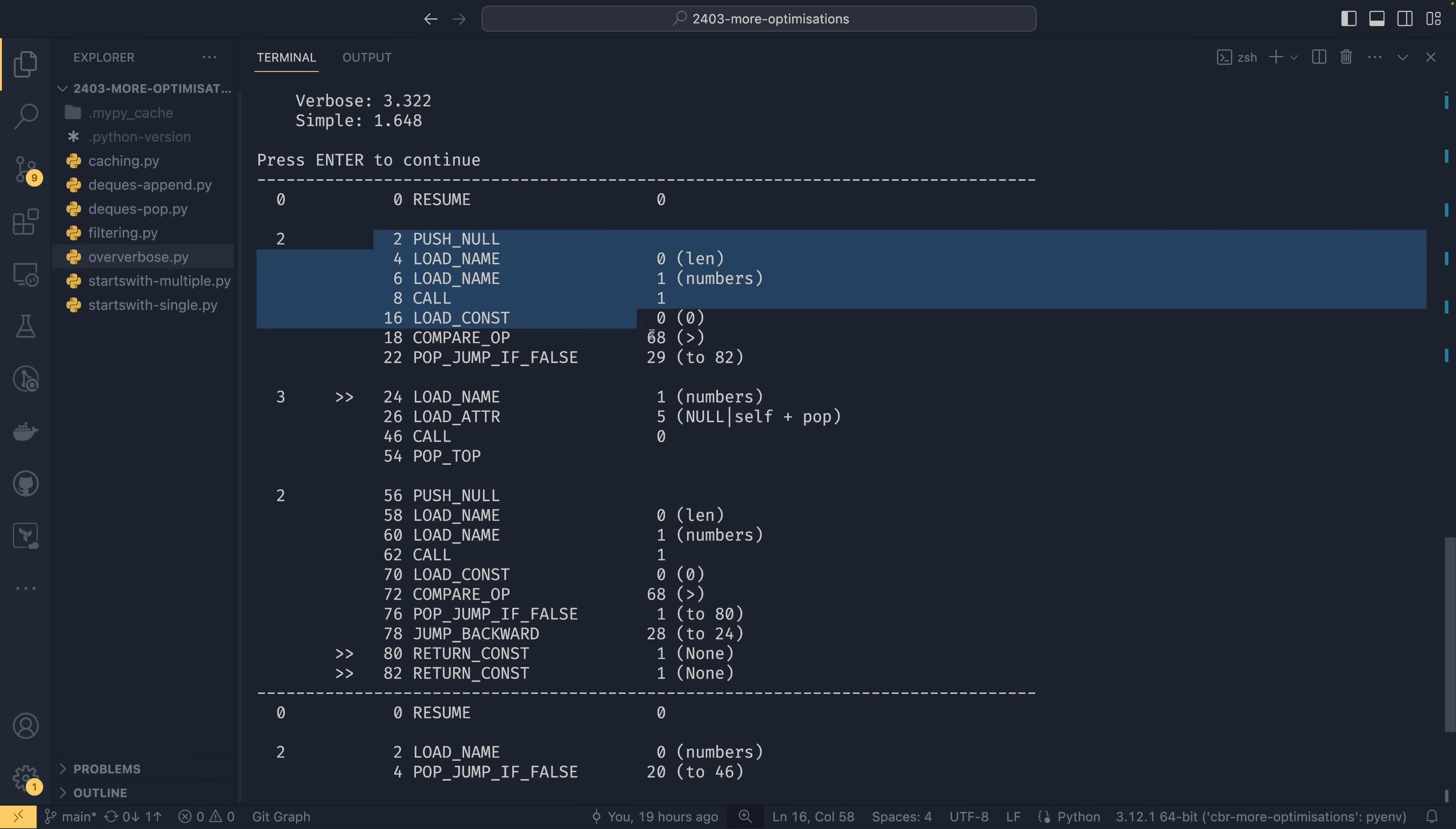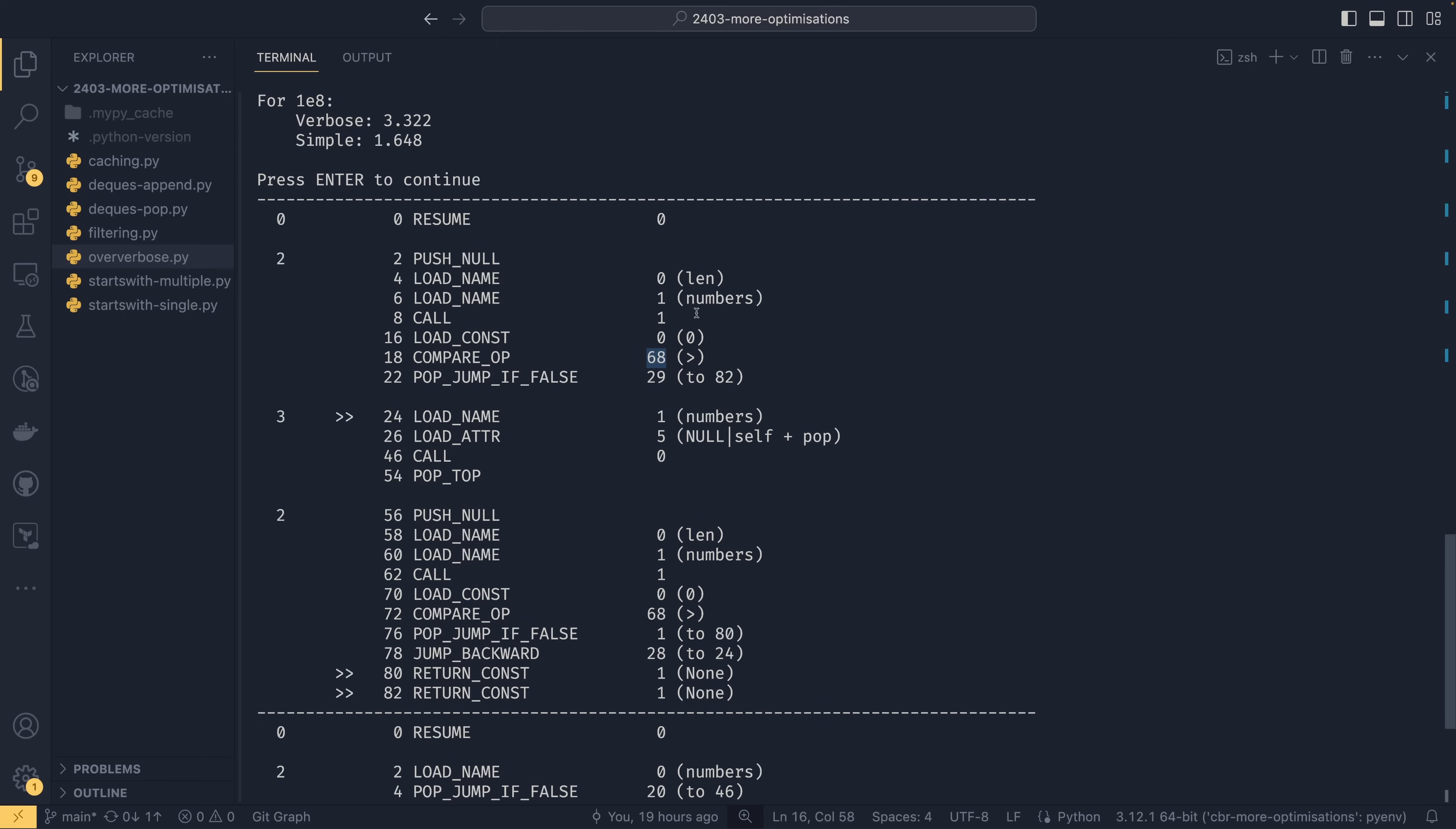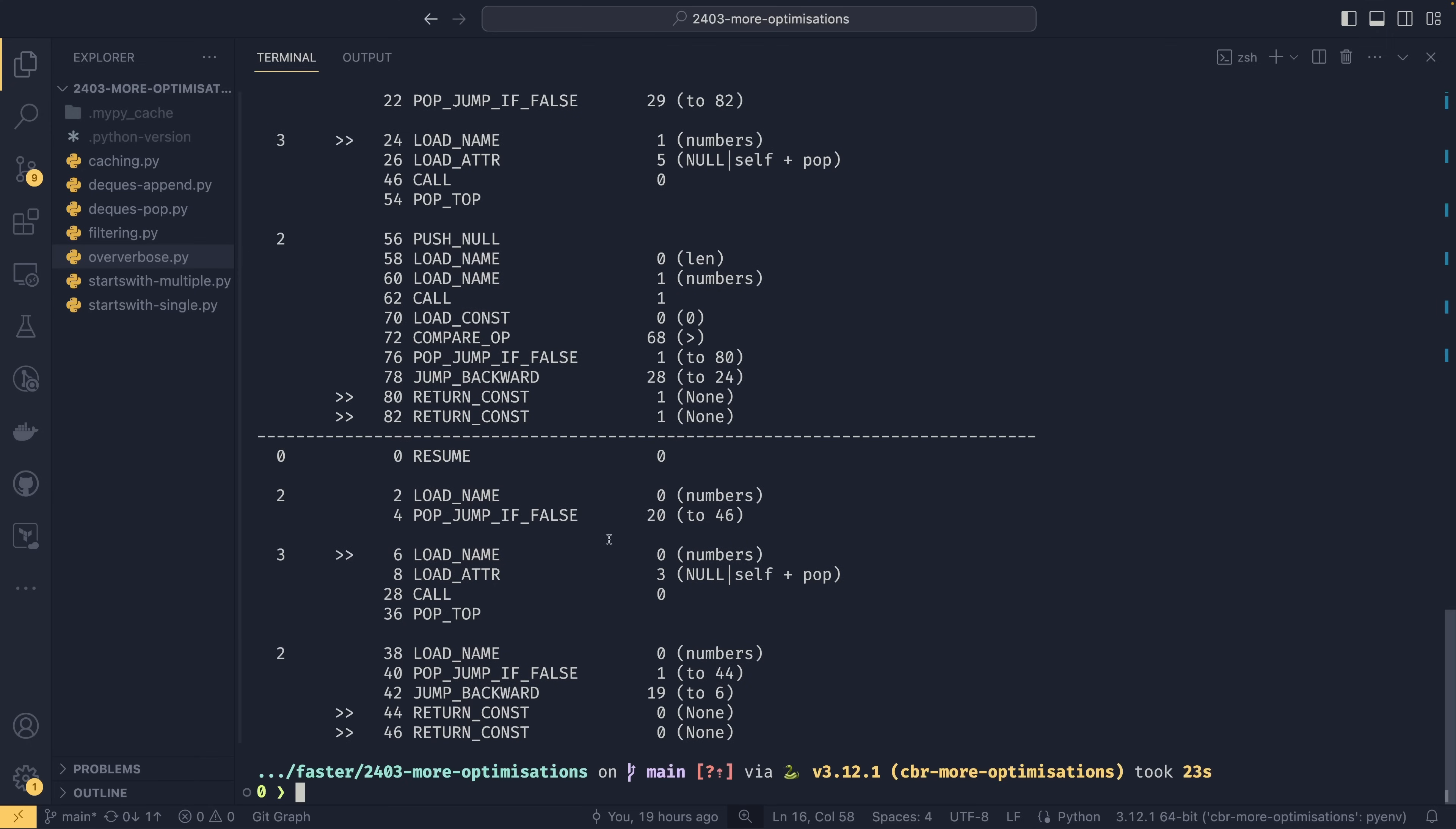What I want to focus on is this block here. So you see we have the push none and then we have a load name so we have to load the len function. We have to load numbers. We have to call the len function. We have to load zero. But we then have to compare against zero. And then we jump to the relevant part and we actually have to do that again down here and this bit is for the rest of the loop.